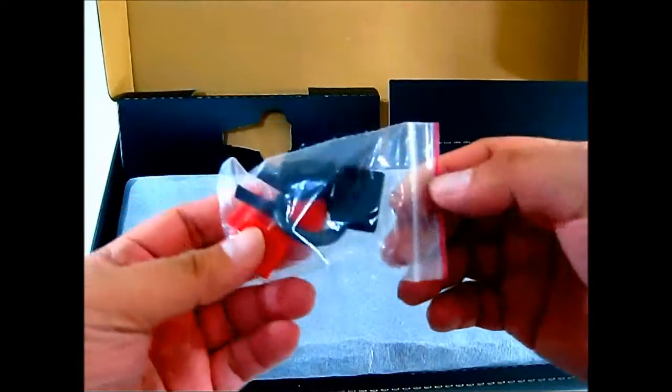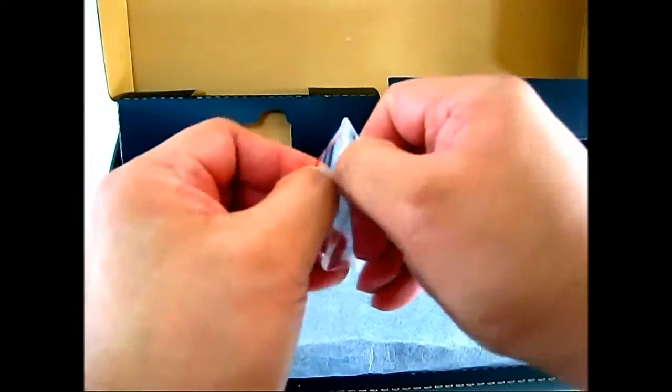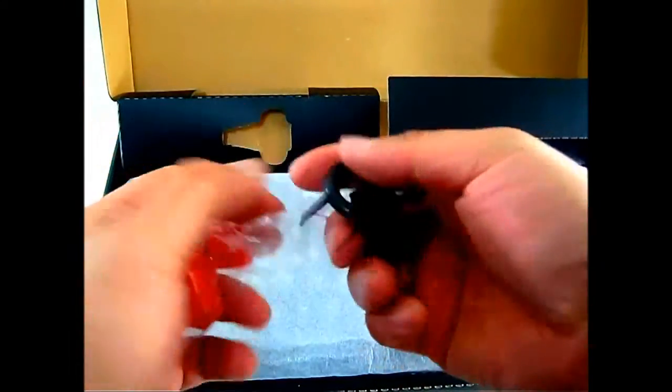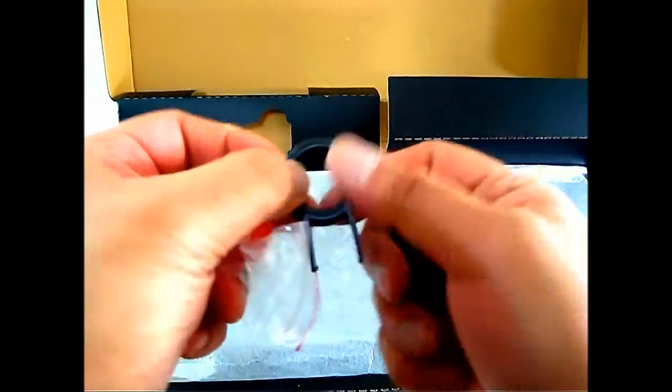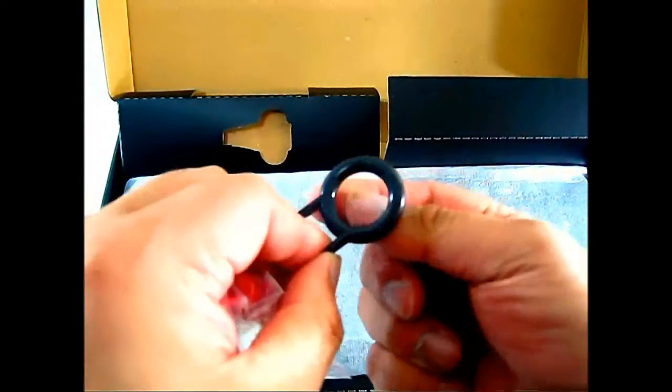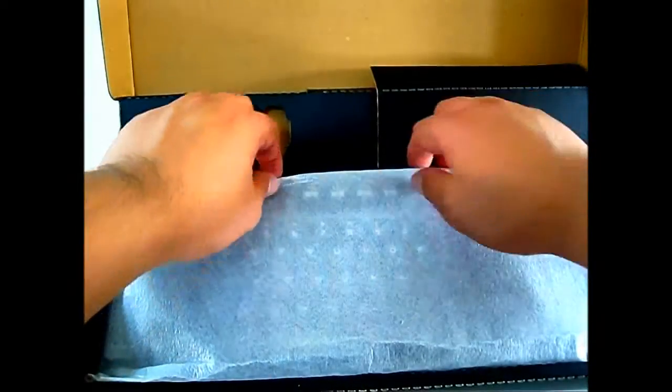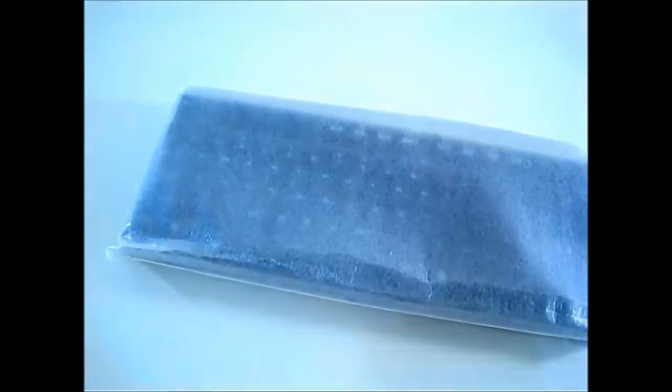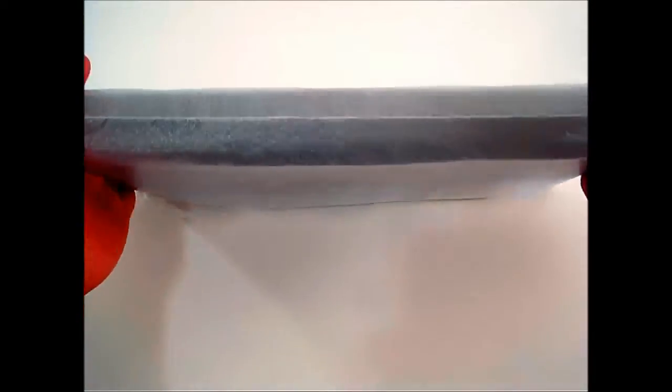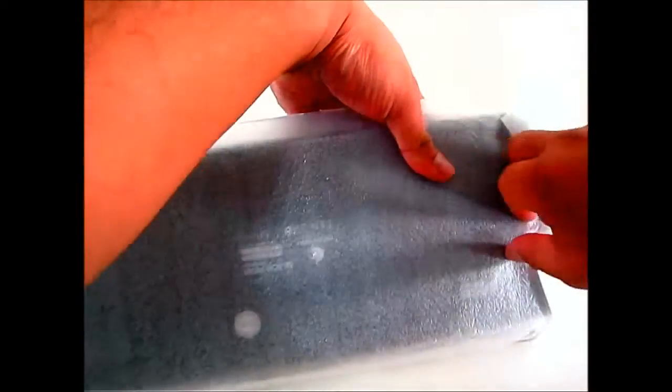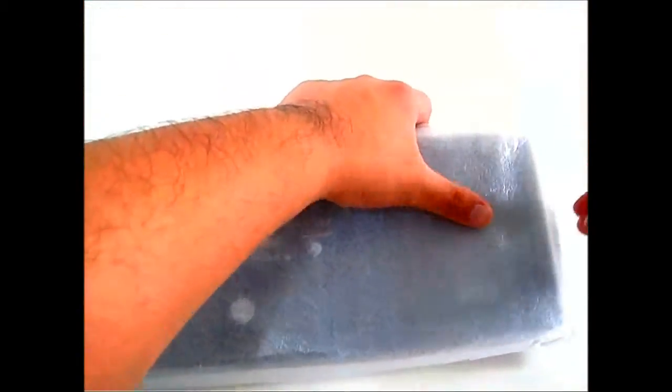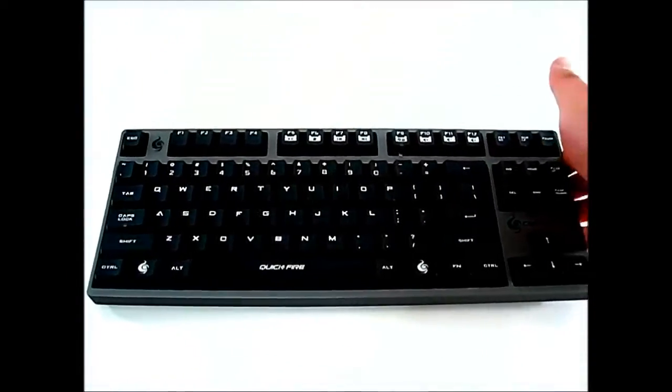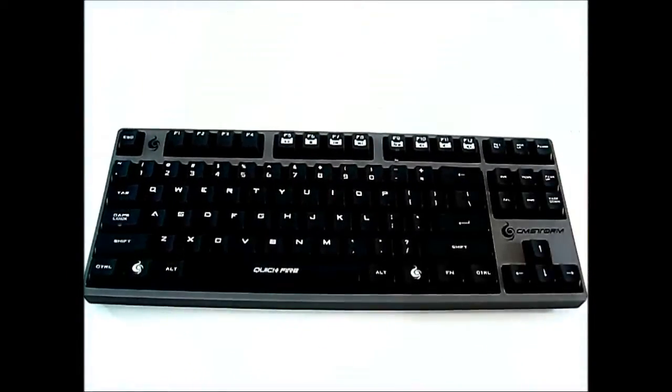Here you have the removable keycaps and keycap puller. Let's pull out the Quickfire Rapid keyboard itself. Make sure nothing is in the box. The keyboard is in this protective covering, basically a styrofoam sheet. You can start to hear the clicking already.